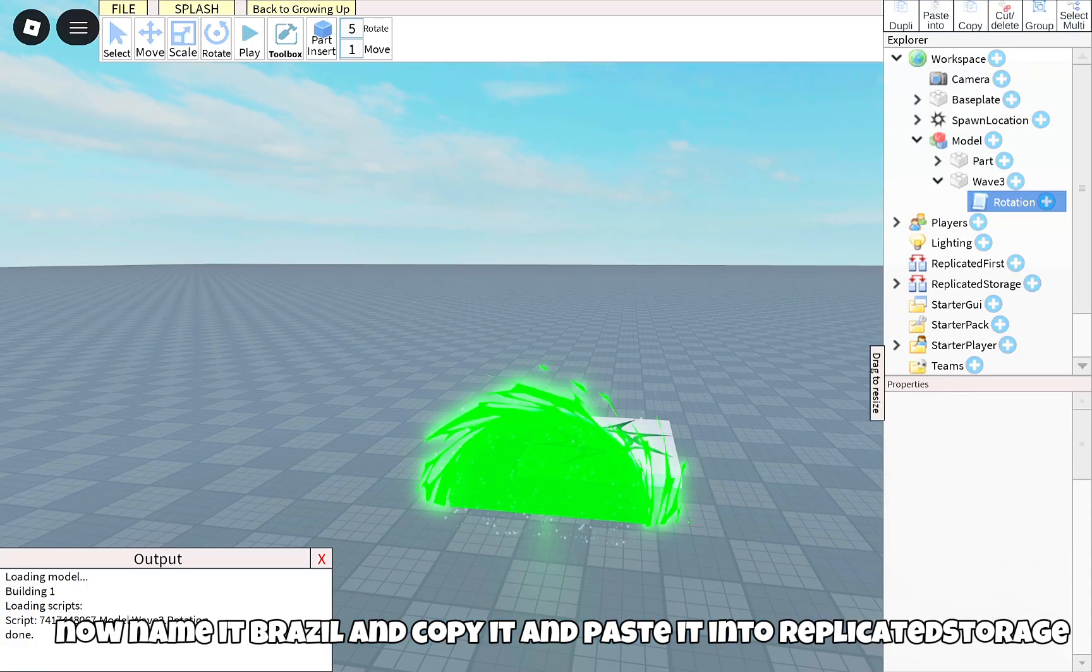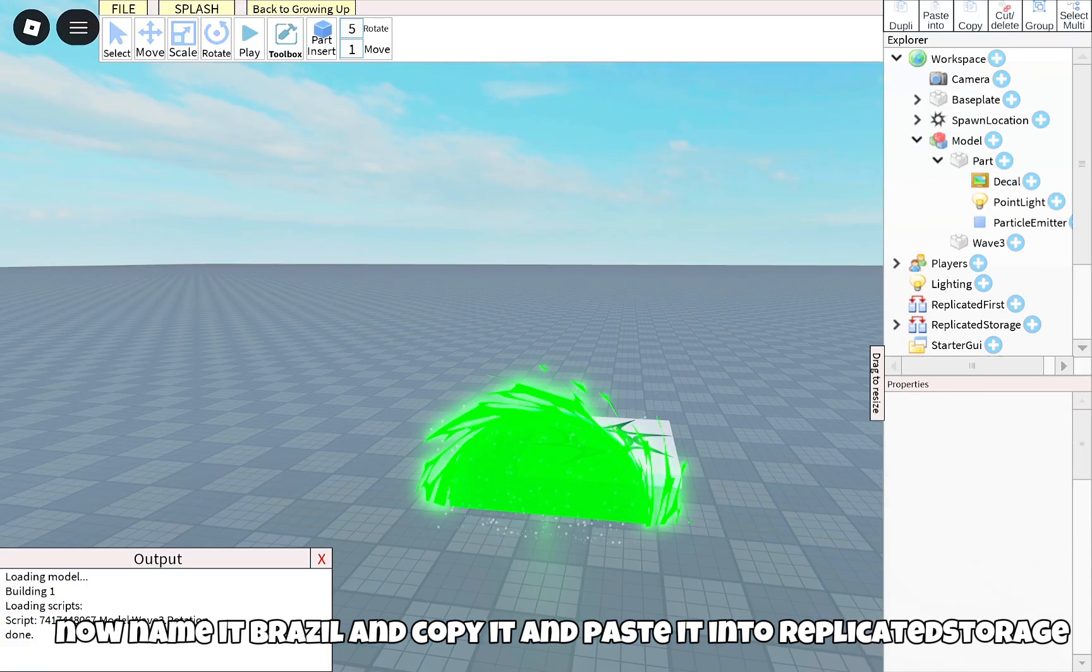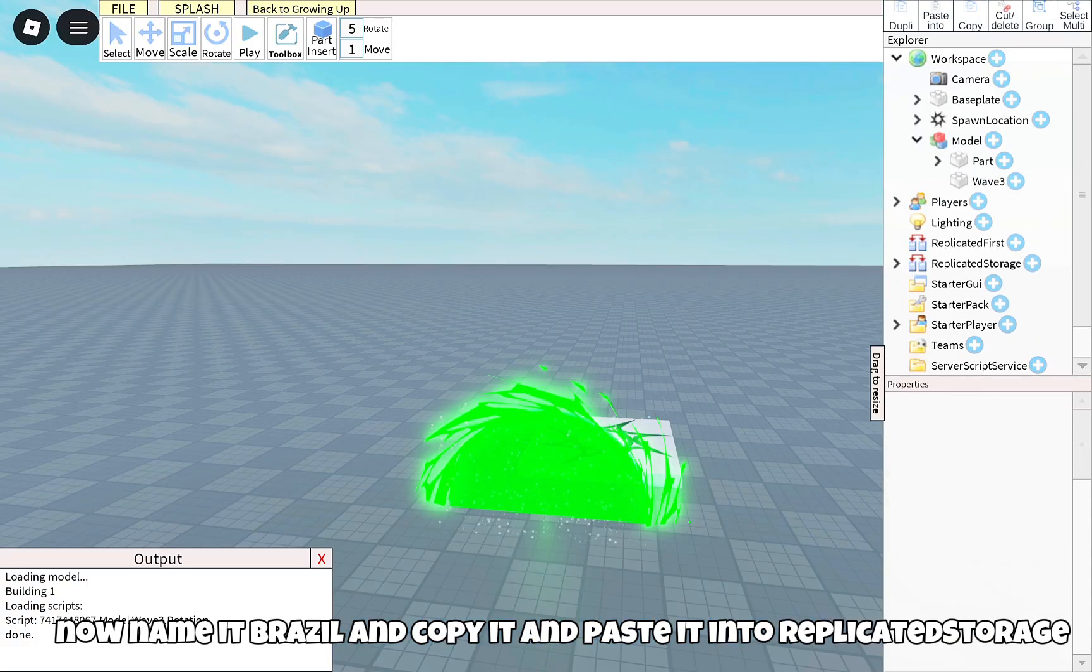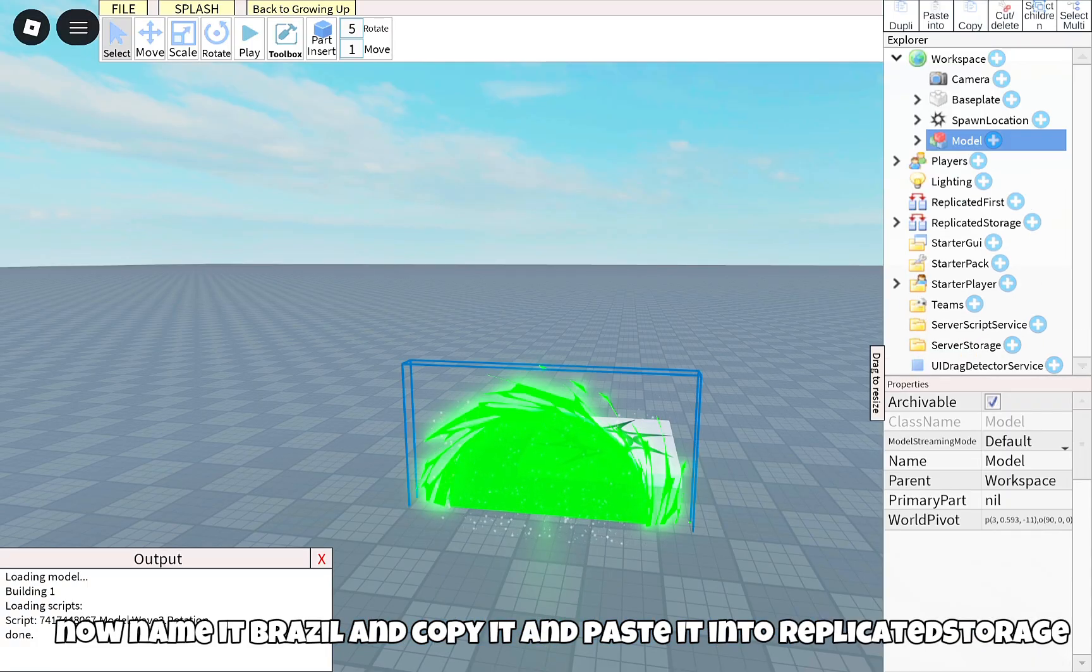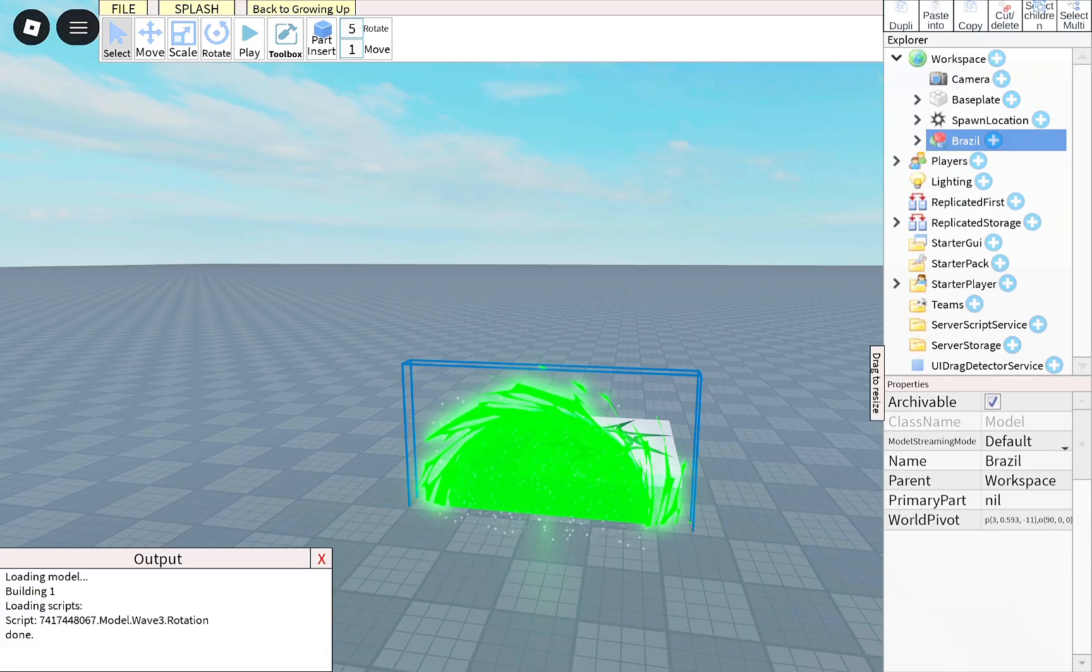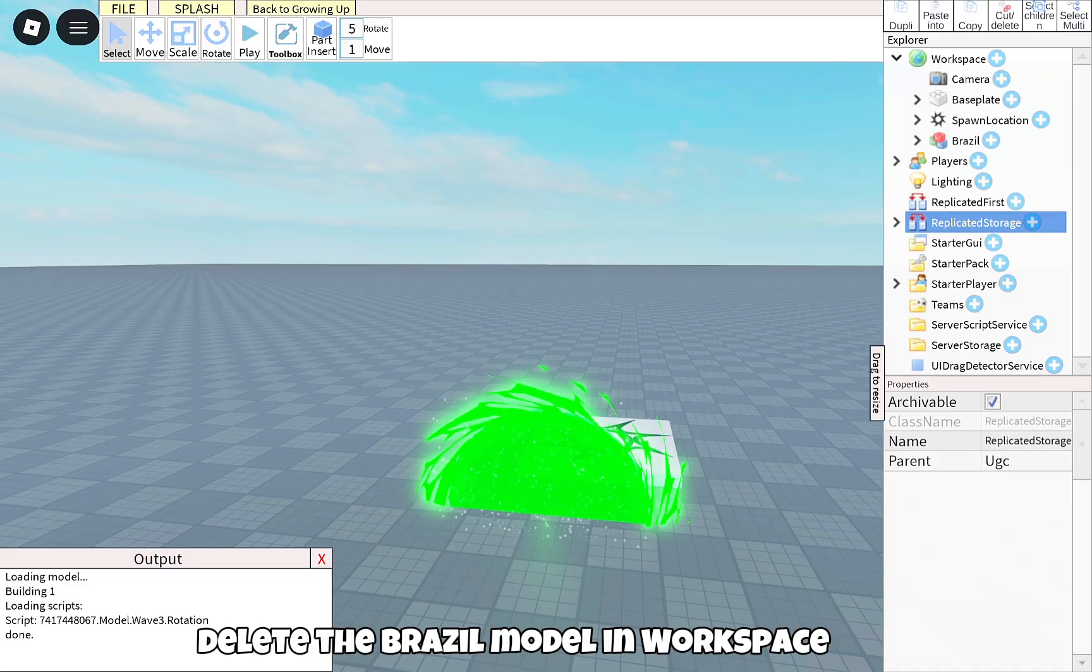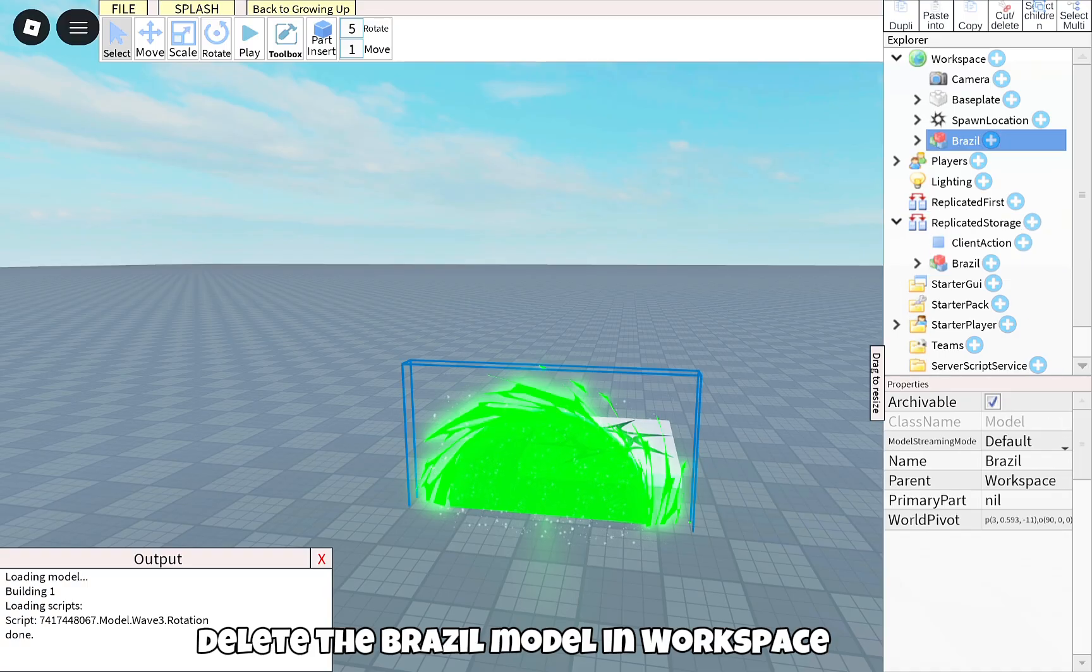Now name it Brazil, copy it, and paste it into replicated storage. Delete the Brazil model in workspace.